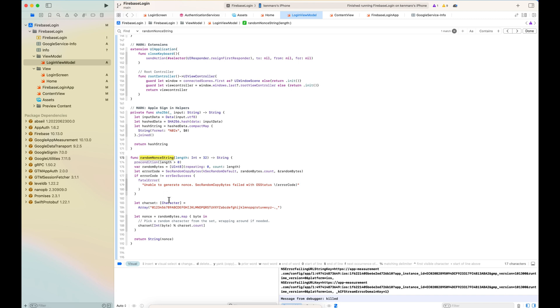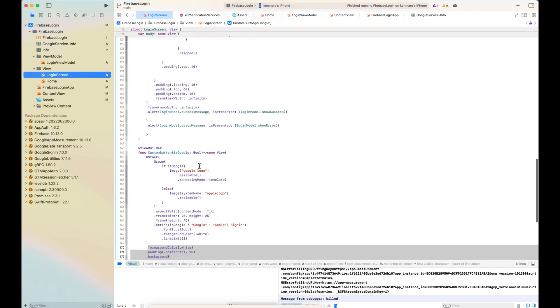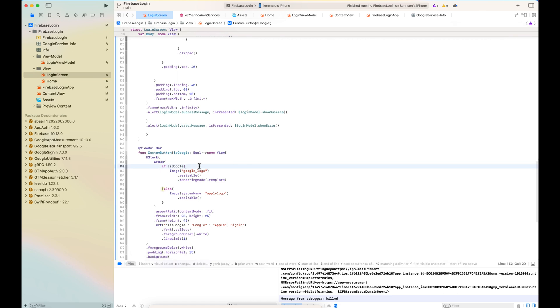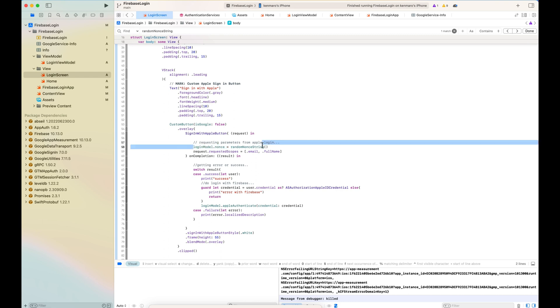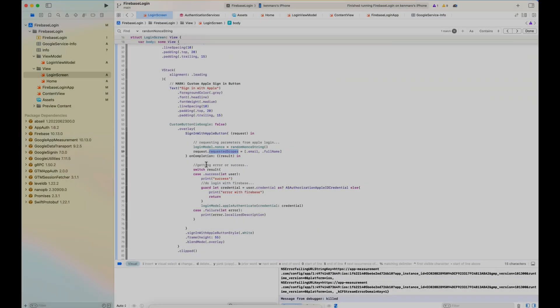This is needed when the Apple sign-in. This part, you can also copy and paste to just make sure you get a random string. This random string is like here - the custom button sign with Apple button is clicked and loginModel.nonce is random nonce string like this.